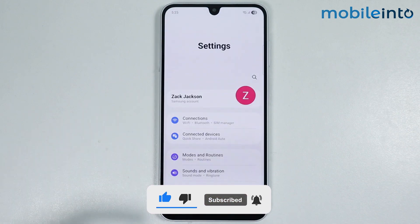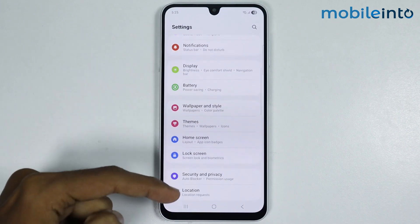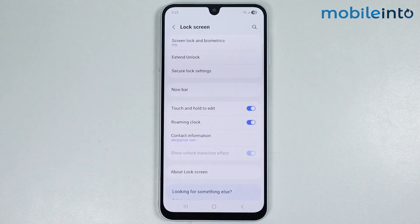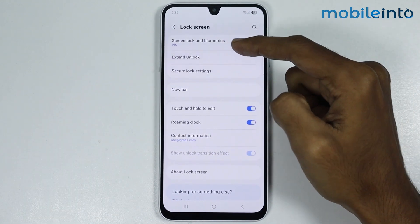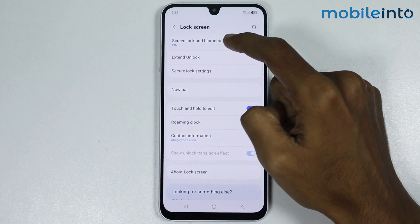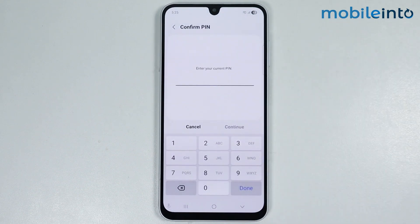From here, just scroll down and tap on Lock Screen. Now tap on Screen Lock and Biometrics. From here, just enter your current PIN.